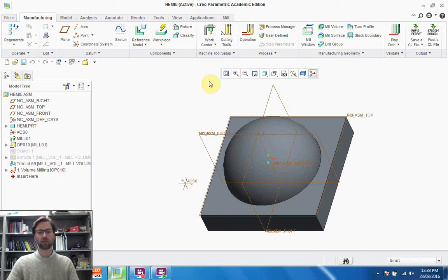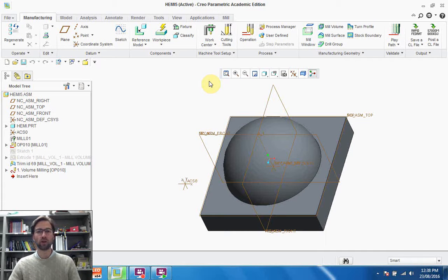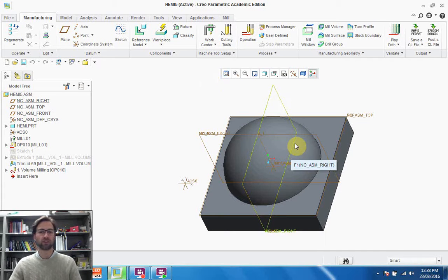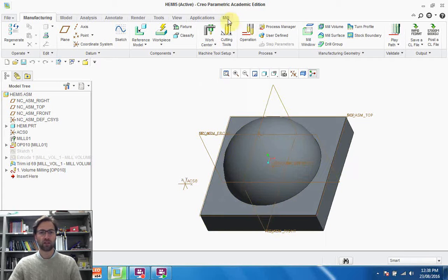We've already done the volume rough, so now we're going to look at two ways that we can finish the machining process.